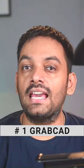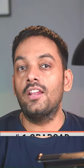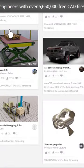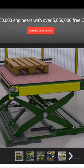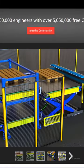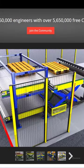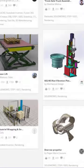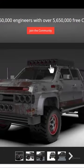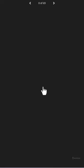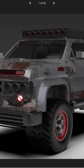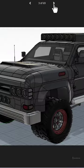The first one is GrabCAD. This is a website where you can share your own 3D models and download models from other creators for free. It has a really great library of community-supported CAD models that you can explore yourself.